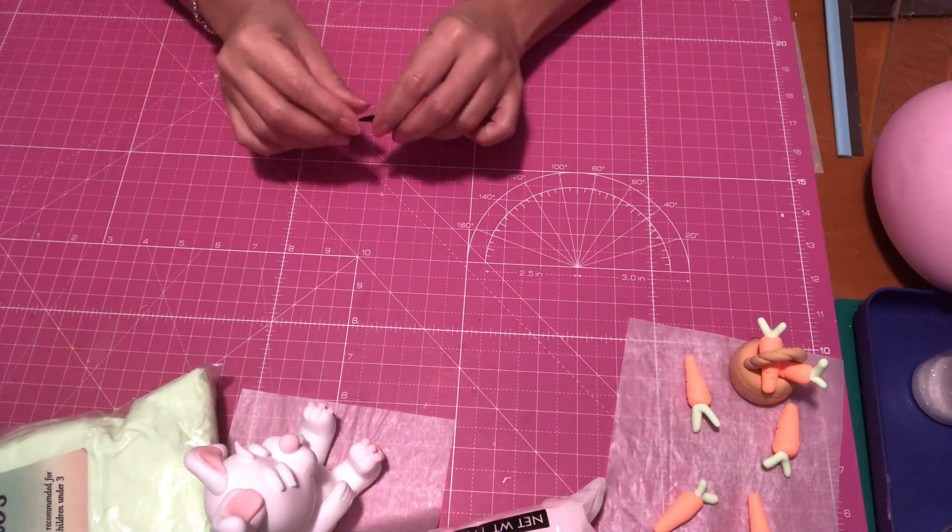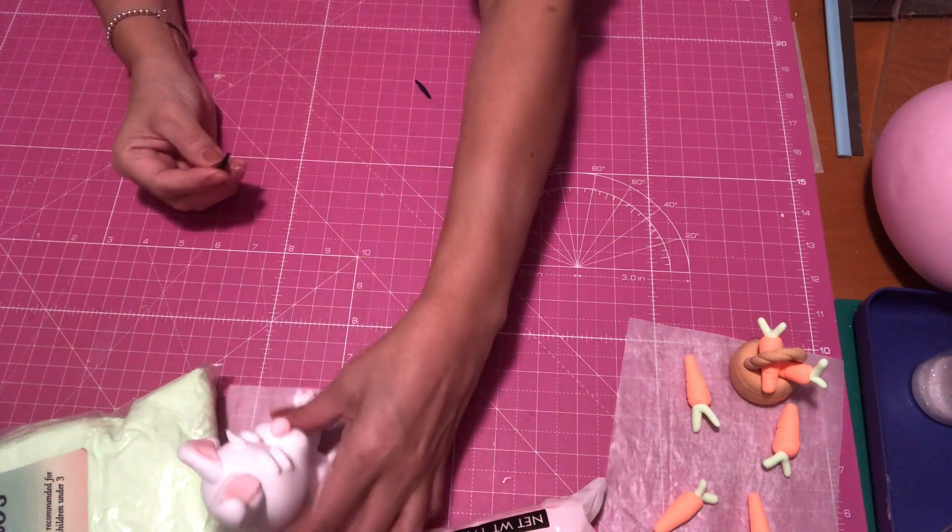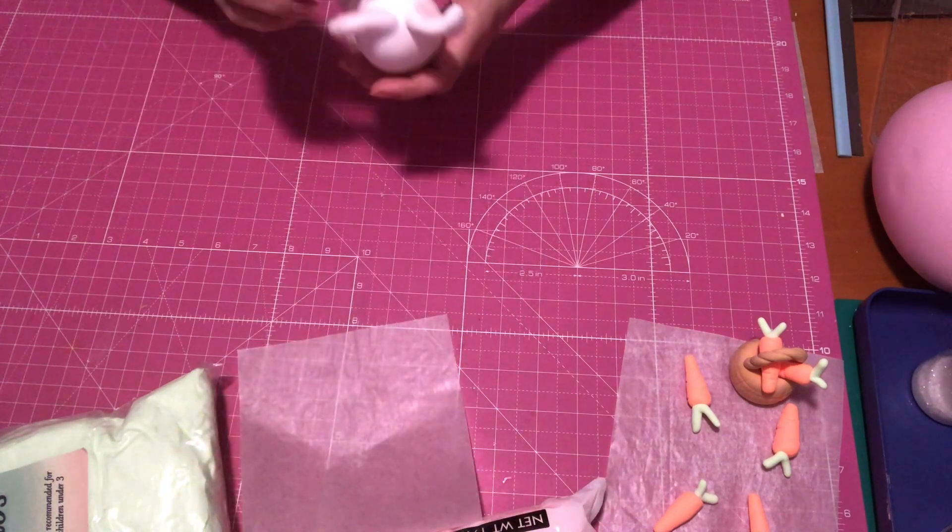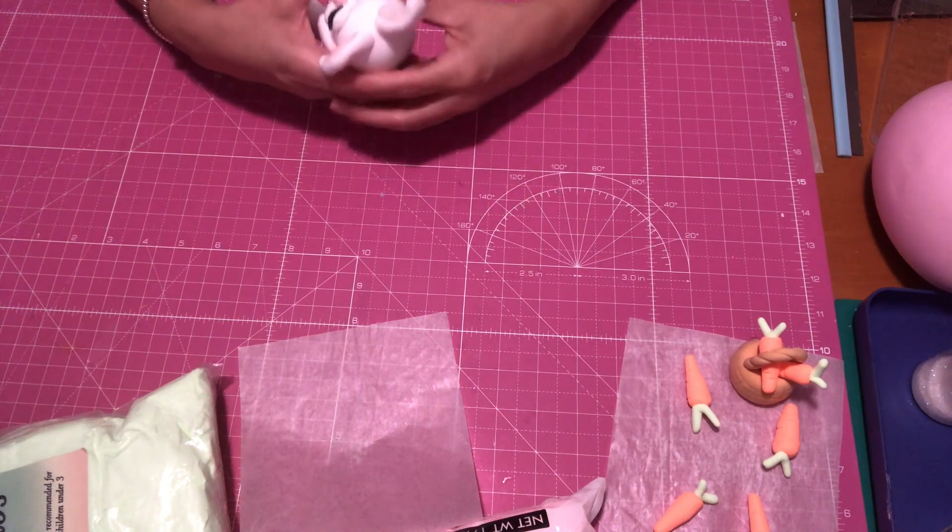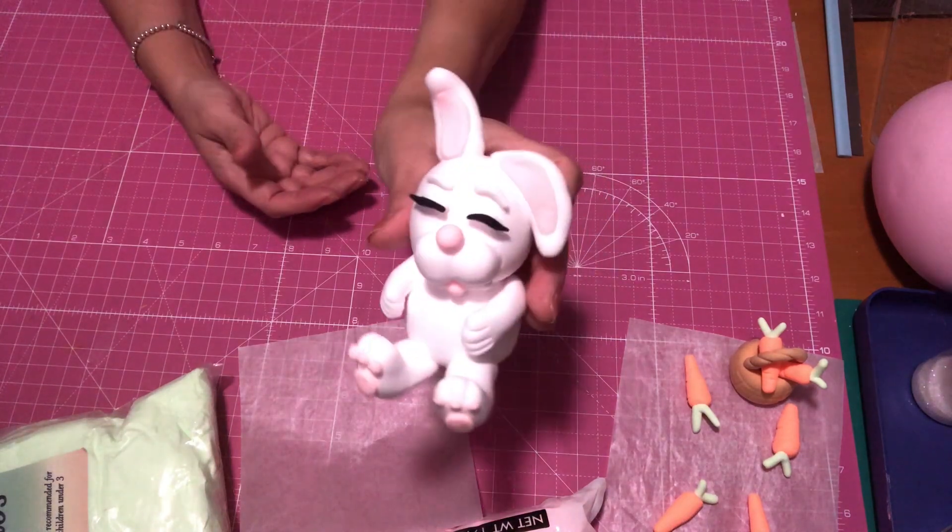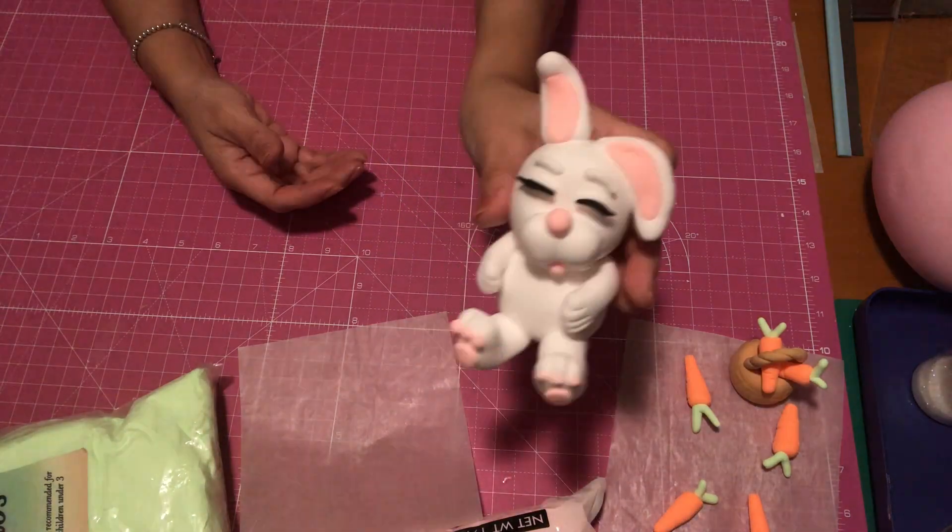So I just roll out some little strips and then just place them on top of the eyelid. And there she is. She looks so cute.